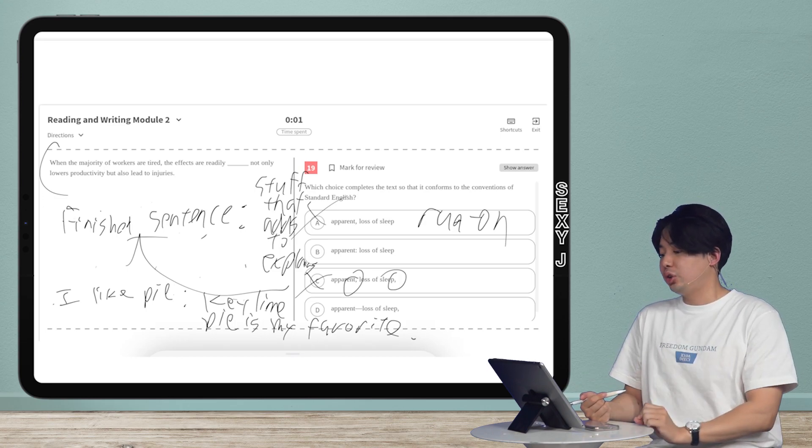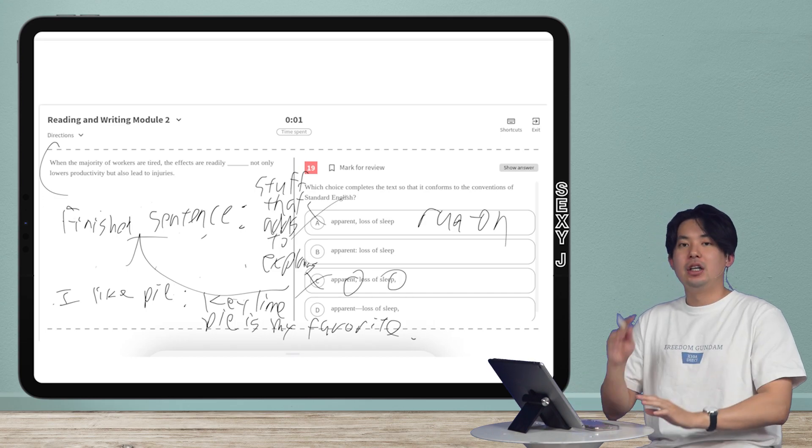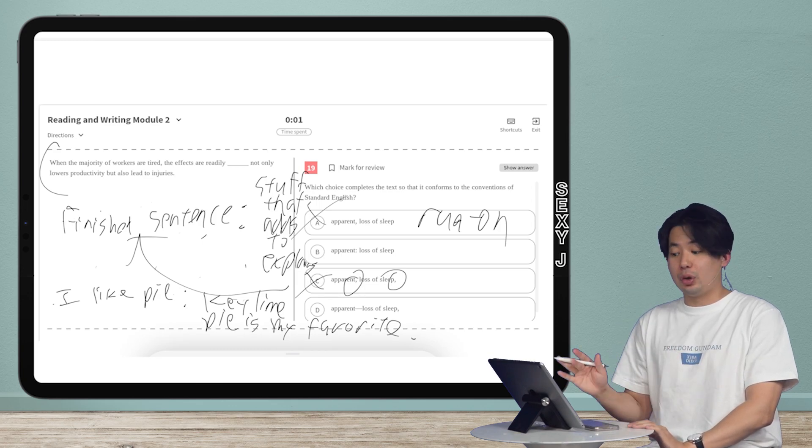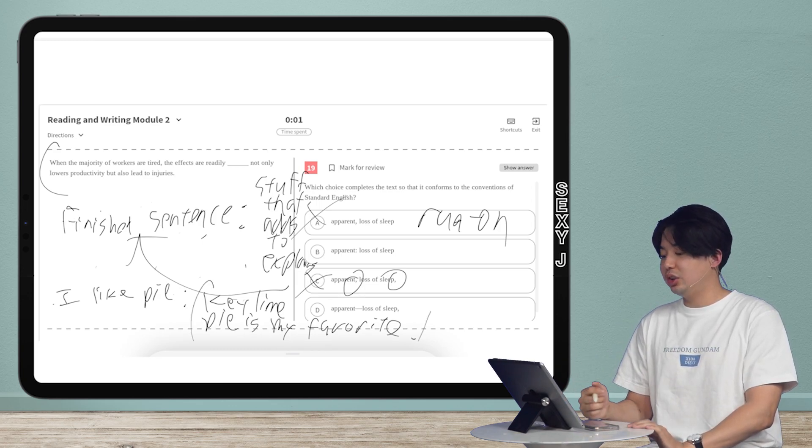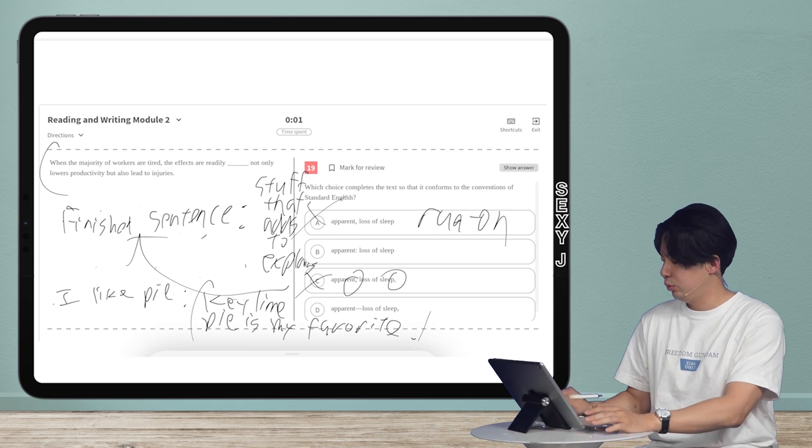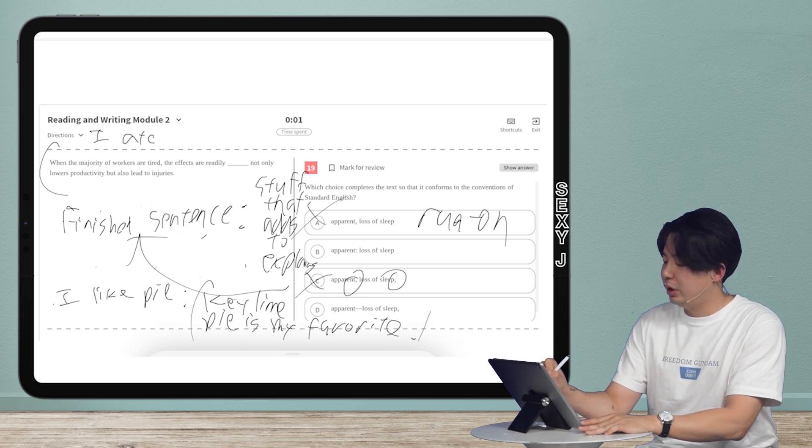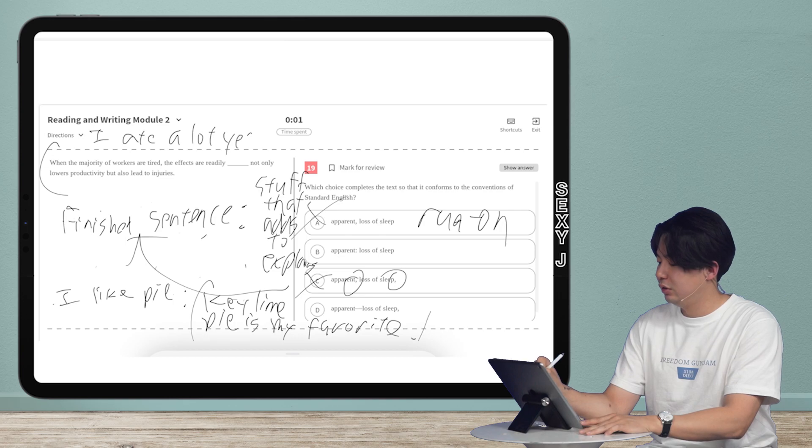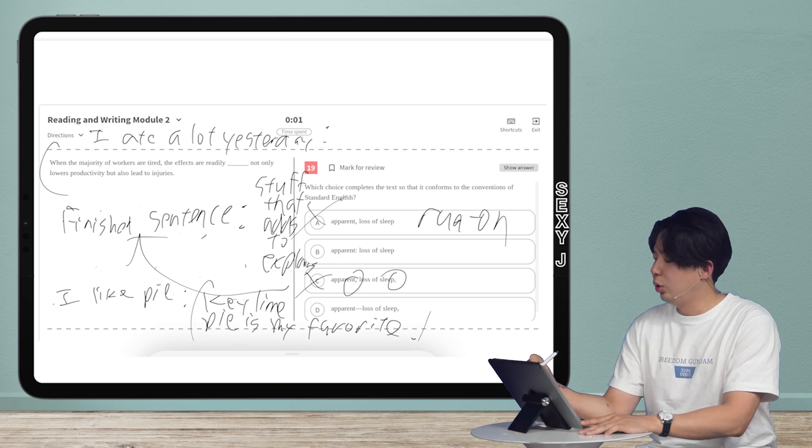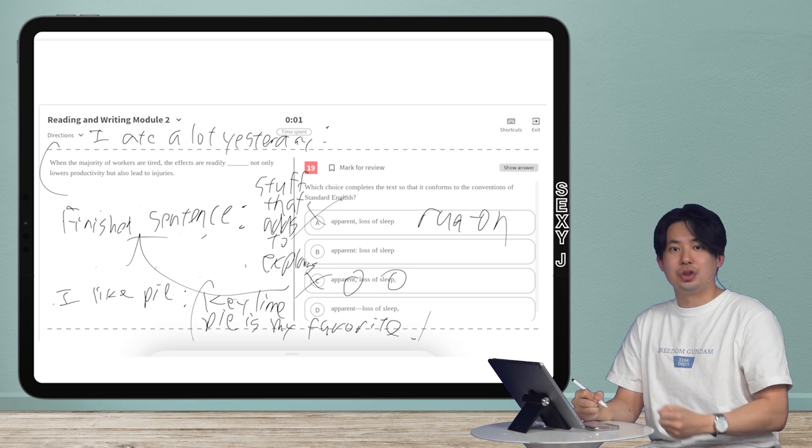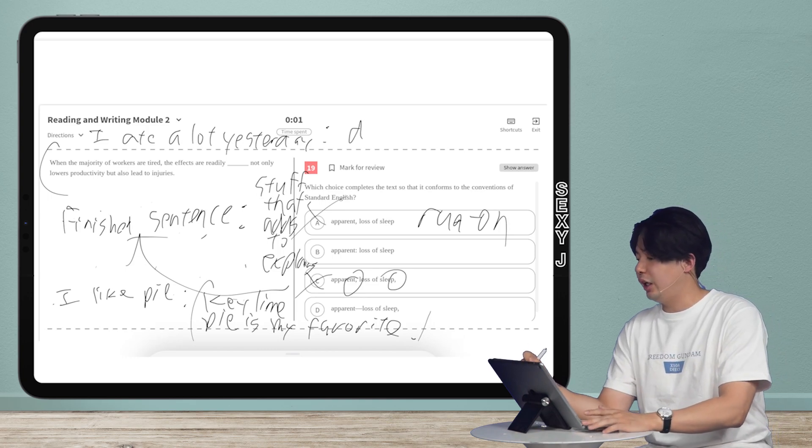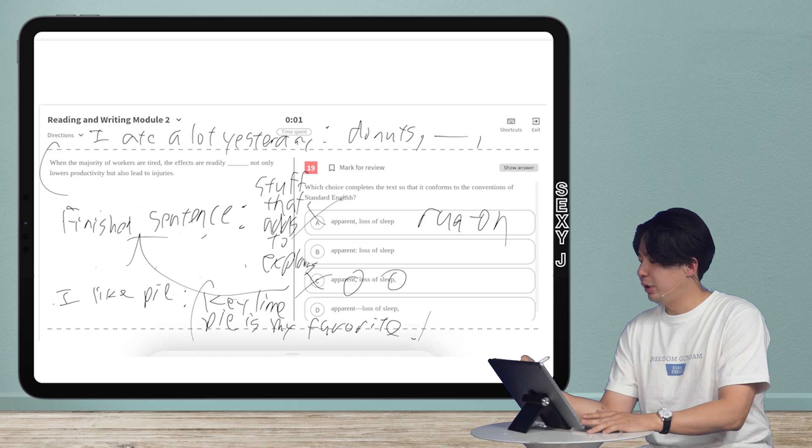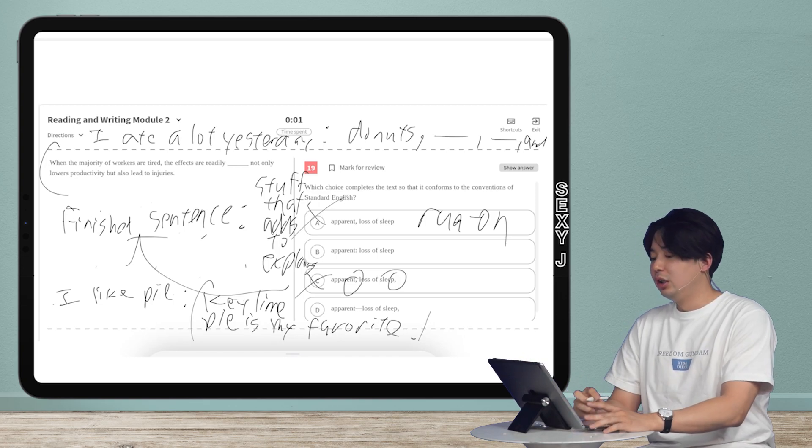Another usage of the colon though, that people usually get wrong is that you do not need a sentence after the colon. This stuff here, I put a sentence in this case, but you do not need to put a sentence. I could just say that goes. So I could say, I ate a lot yesterday. Colon. And that's when you can use it to start a list. I ate a lot yesterday. I ate donuts, whatever, comma, whatever, and so on.